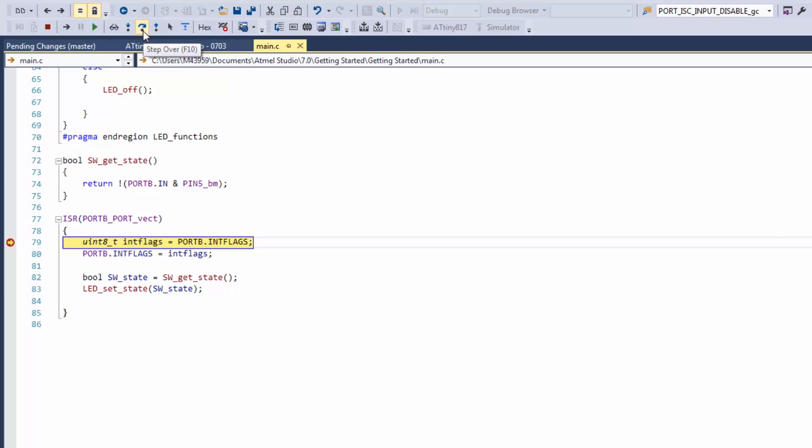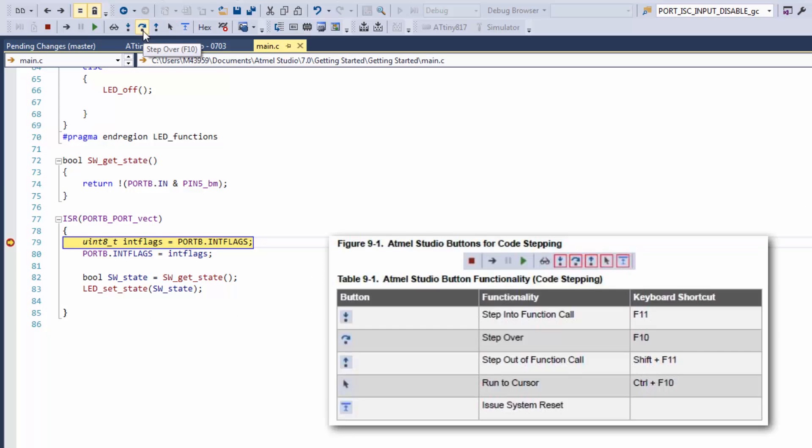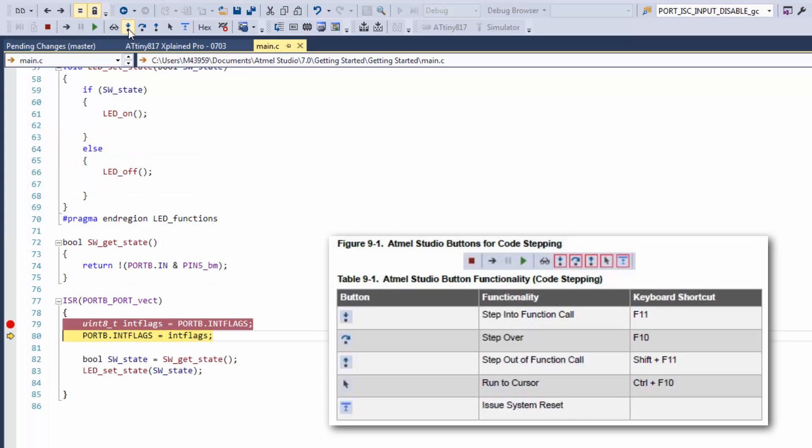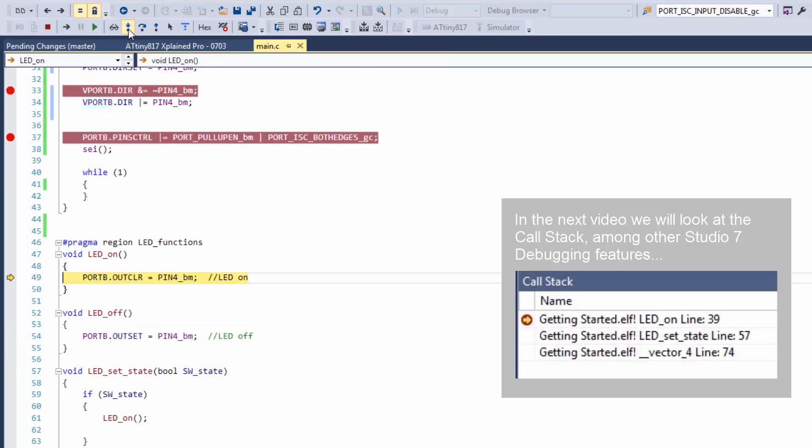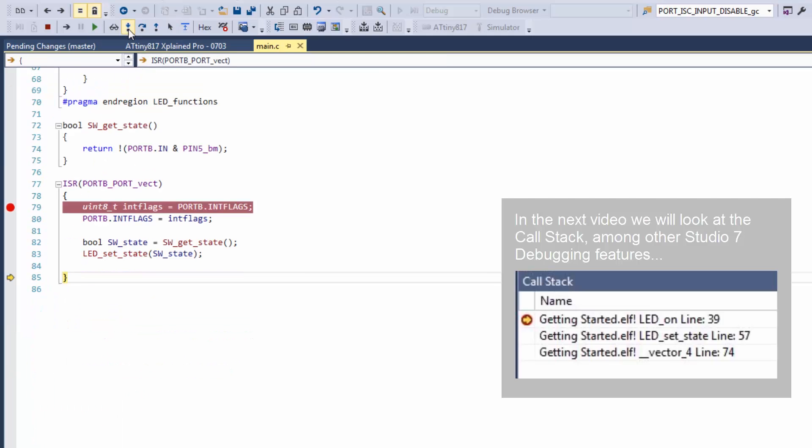Now that we're in our ISR we can try and step into some of the functions and see the program flow.